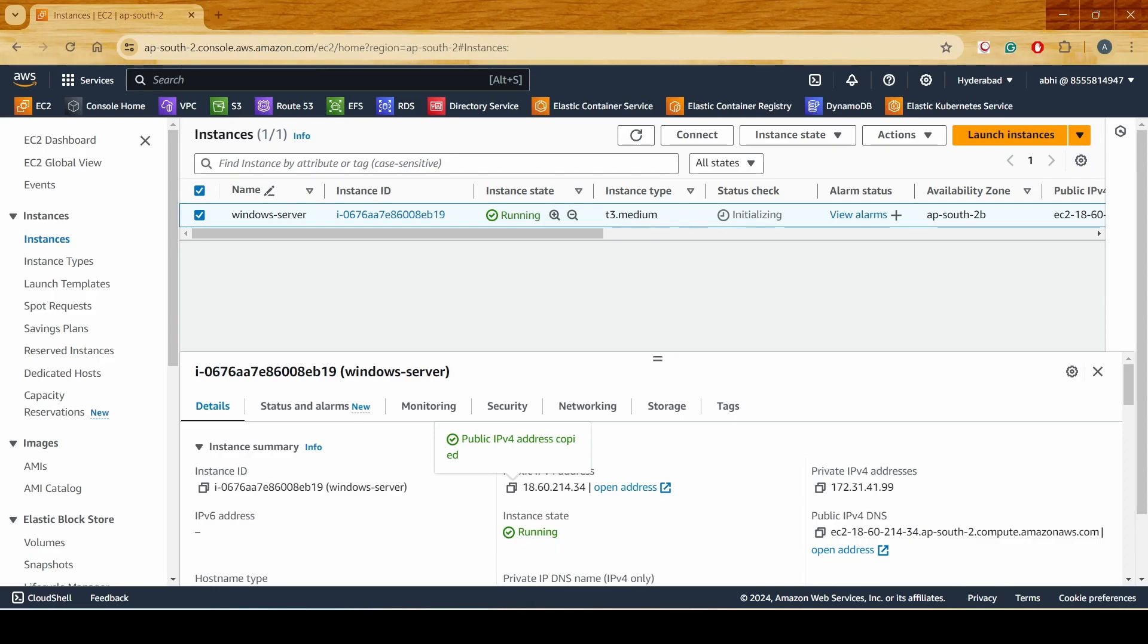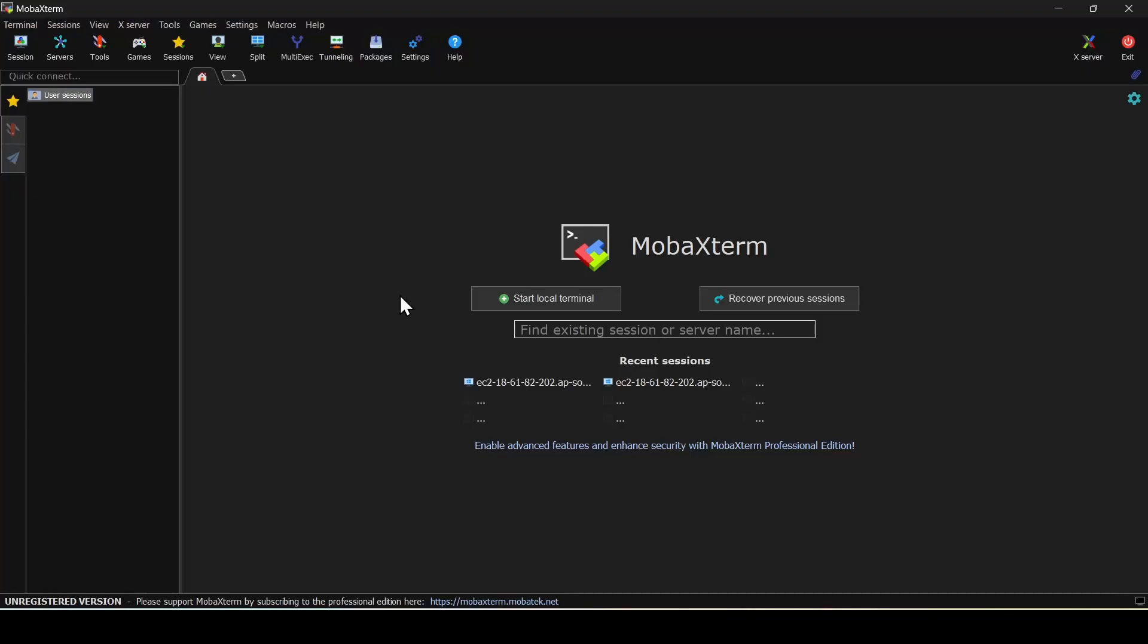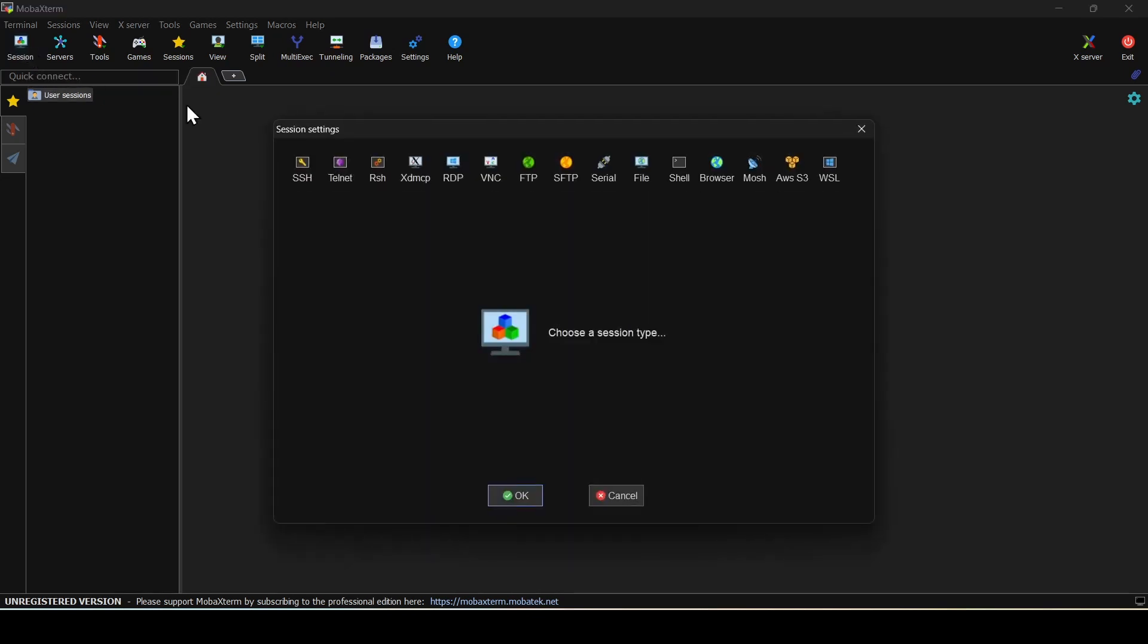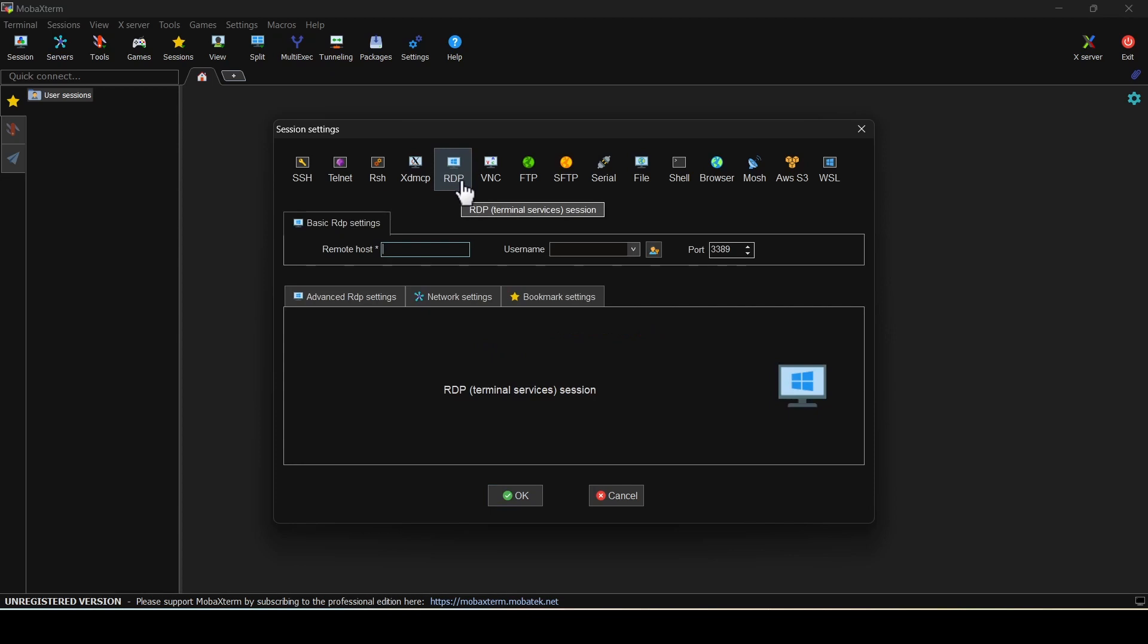On the left we have Sessions. I'll click on that and select RDP. RDP is the Remote Desktop Protocol which is used to connect to the Windows server remotely.